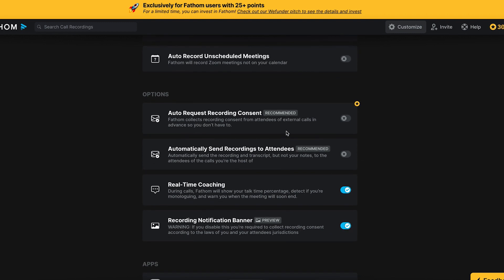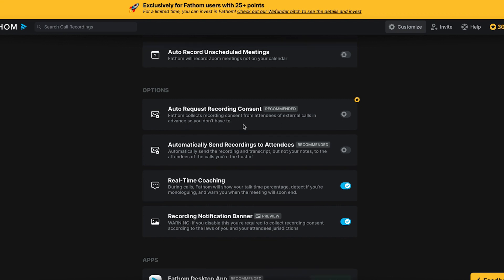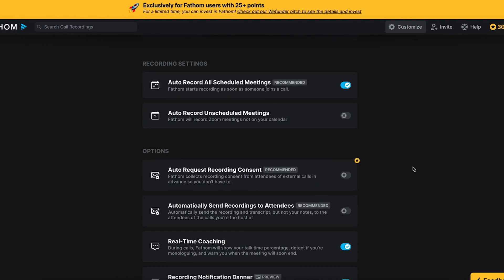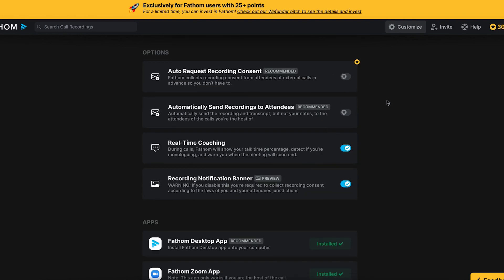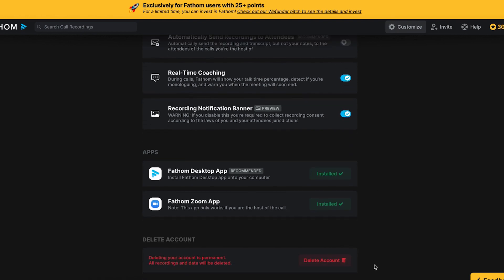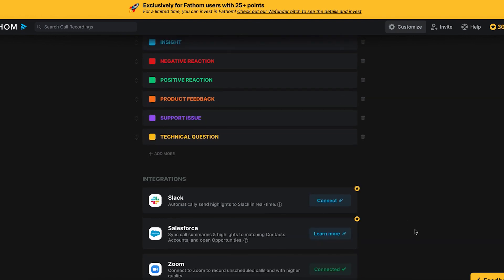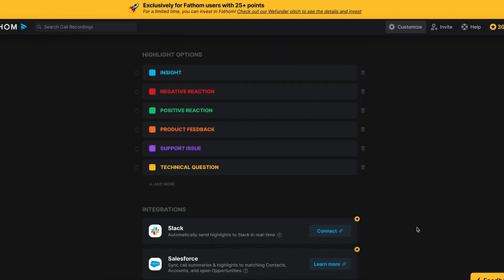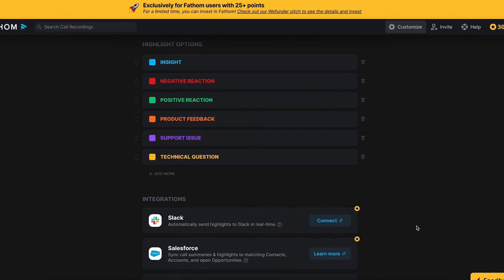Here's another recommended option: Auto Request a Recording Consent. Fathom collects recording consent from attendees of external calls in advance so you don't have to. This is recommended, especially based on the nature of your business — think it through. Automatically Send Recordings to Attendees — I wouldn't do that, to be honest, because not all of them will need the option. I always tell people when I'm recording a session, and I tell them exactly what I'm going to use it for — like internally, if it's private, that's really important.